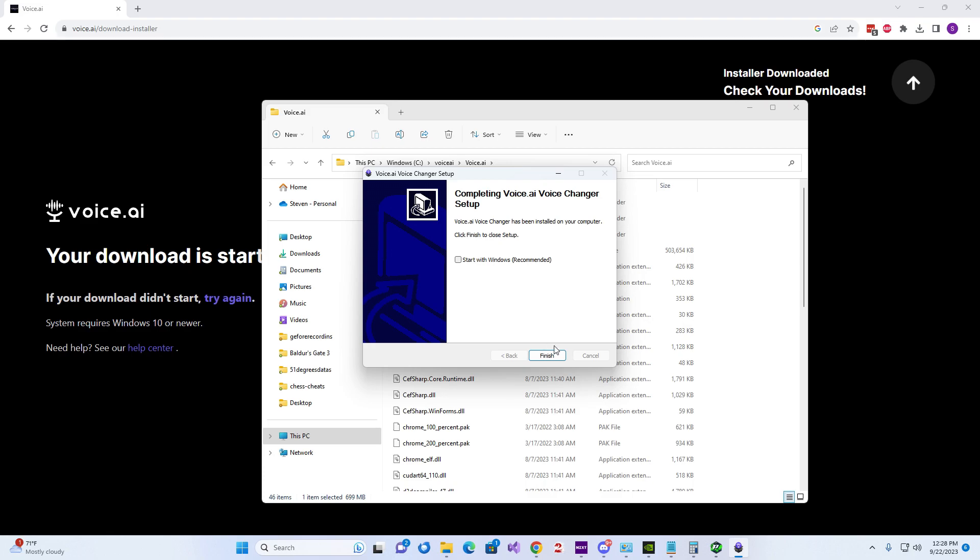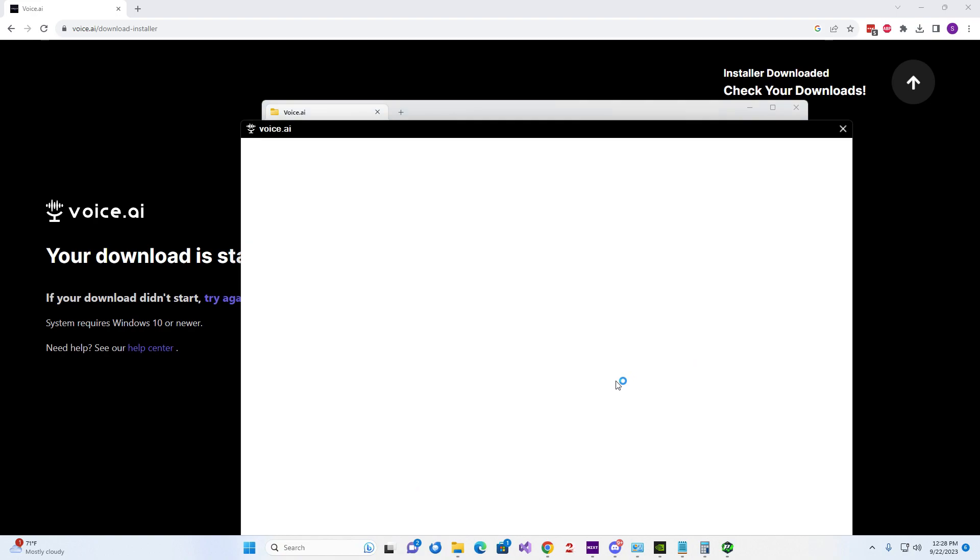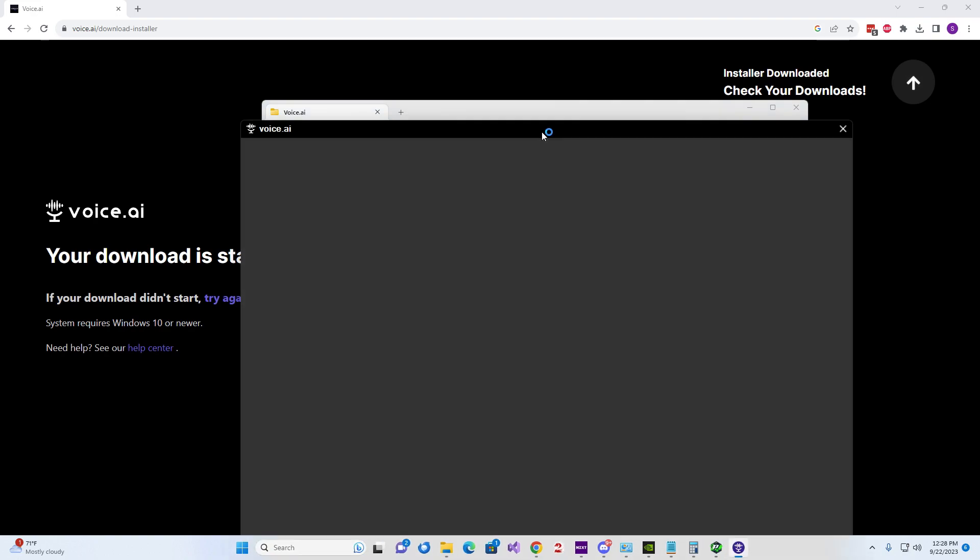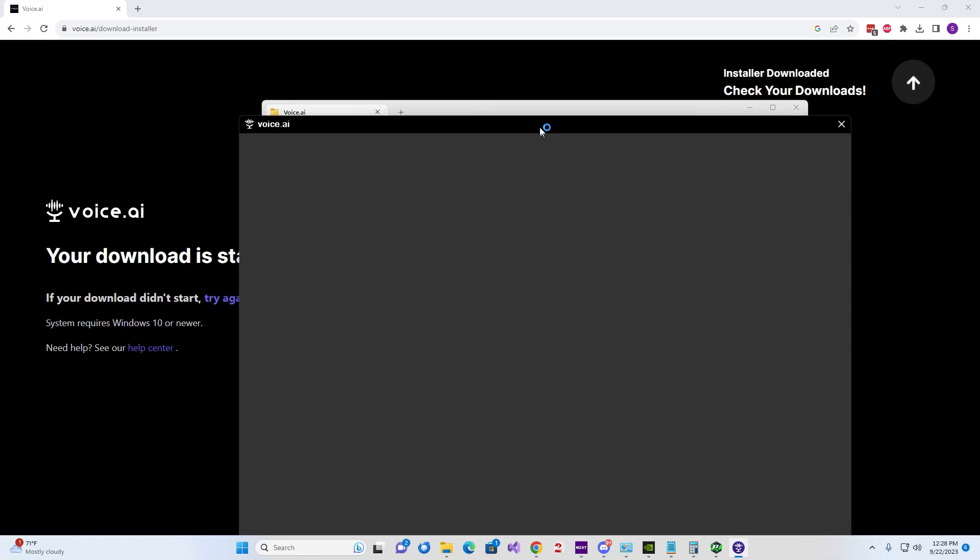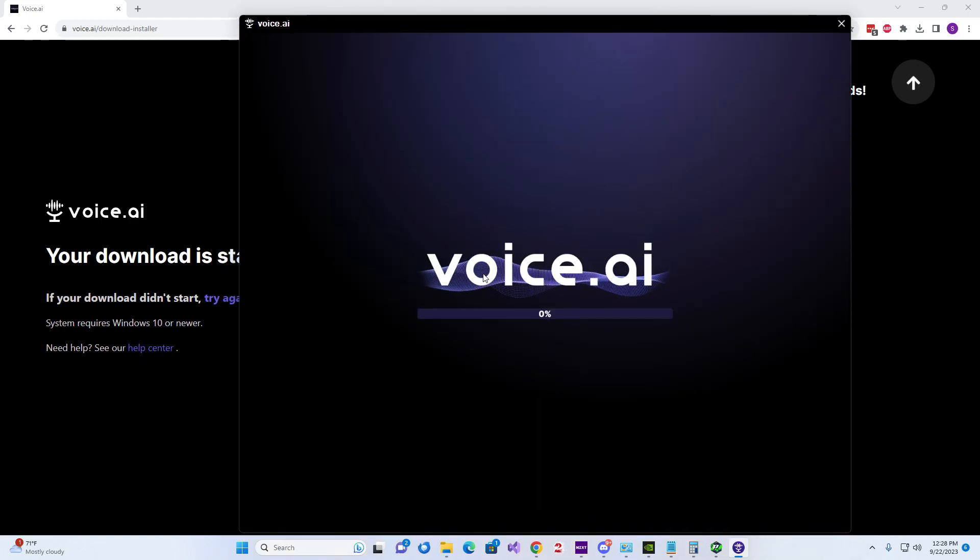No, don't start with Windows. That's another problem I had. I could never get it to stop running in startup even after I removed it from startup. So here it starts.